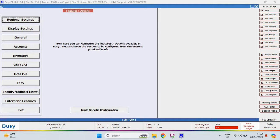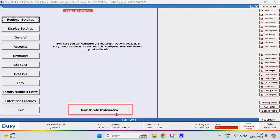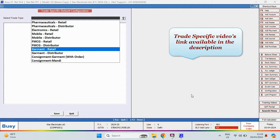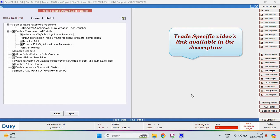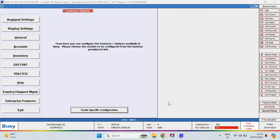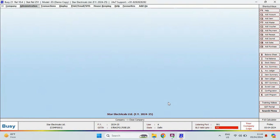On this screen, you will see the trade specific configuration tab, which allows you to configure settings specific to your trade with just one click. Additionally, links to the trade specific videos are also available in the description, which you can refer to for configuring settings according to your trade.